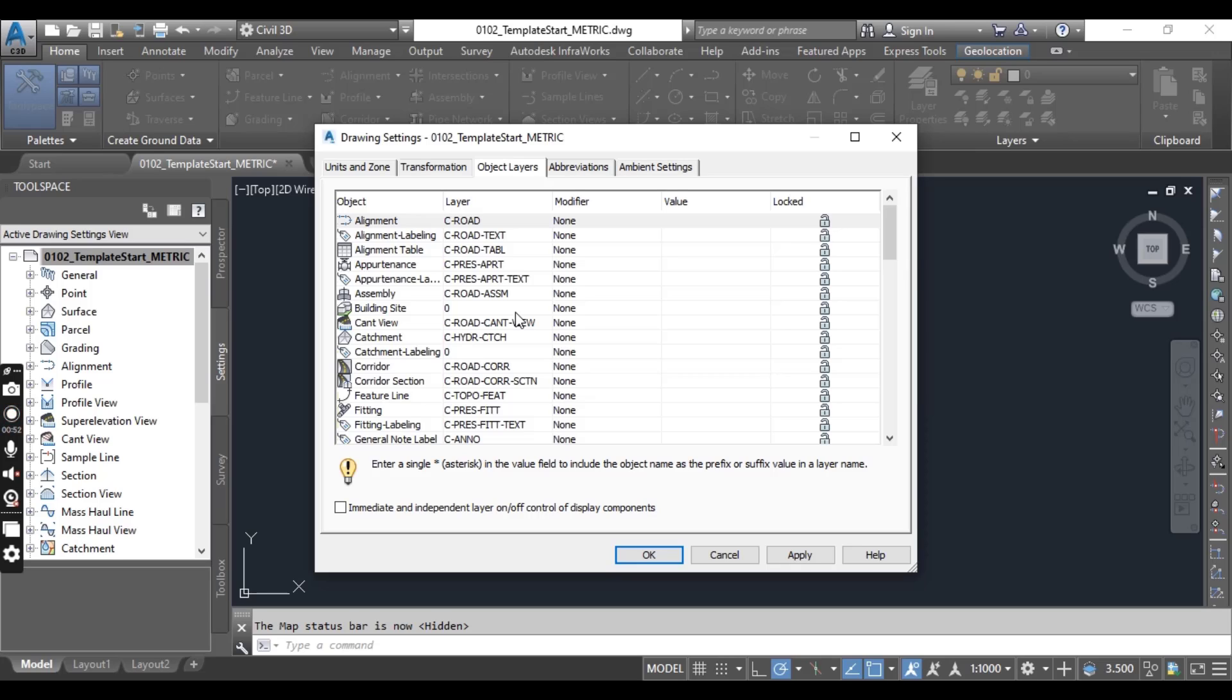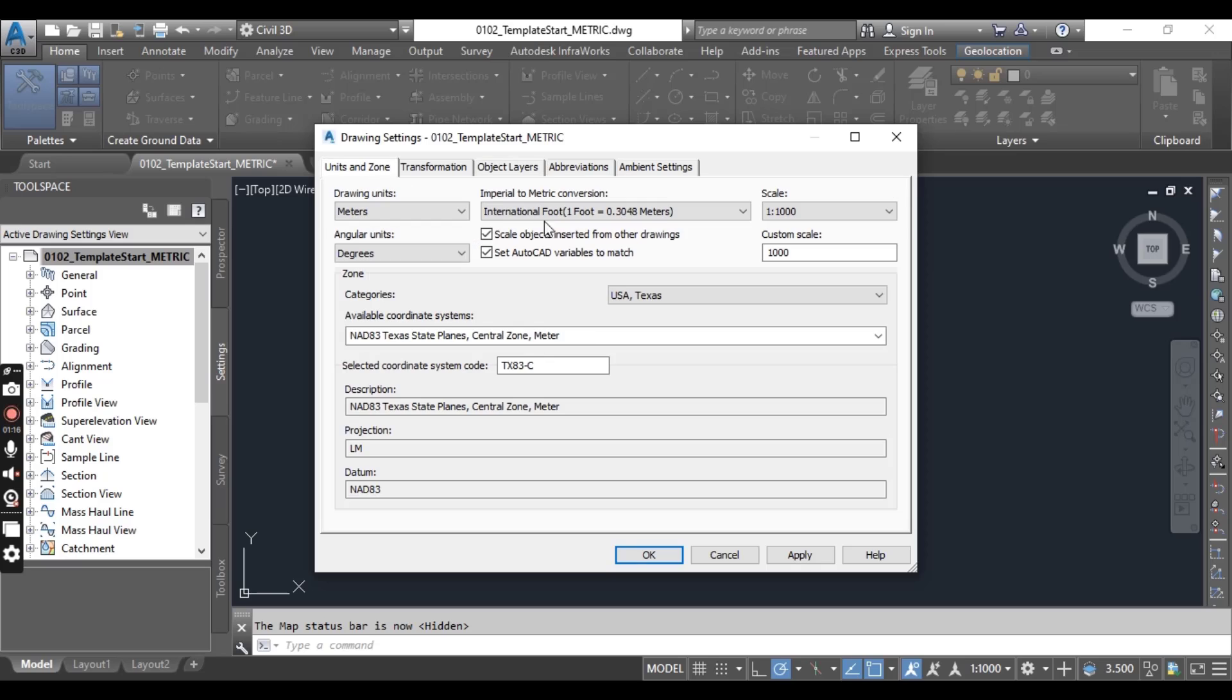Open your drawing template start. I will put this drawing in the description link you can download. But as we are going with the series of exercises, you must need to watch exercise 1.2 and set your drawing setting for this exercise and save. Our units have been set in the previous exercise. I will put this link for that video also.